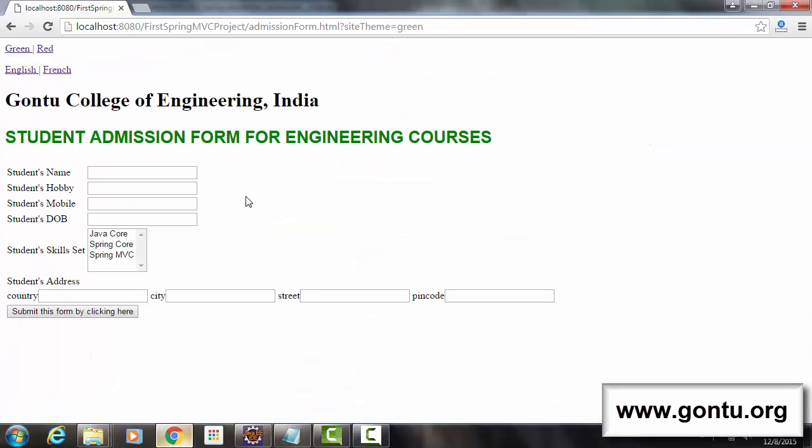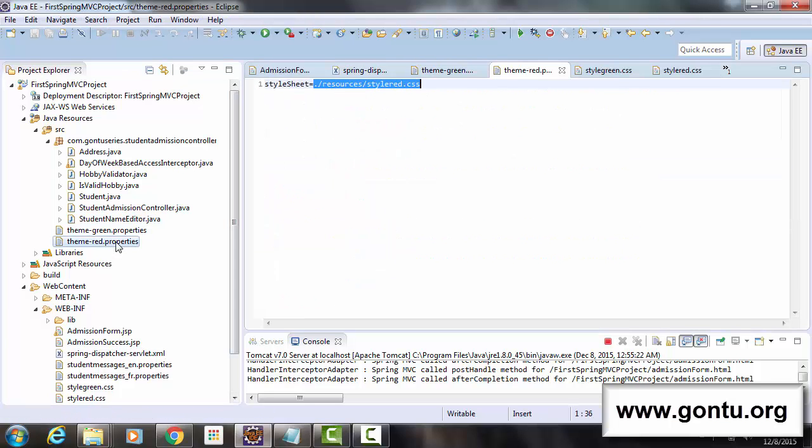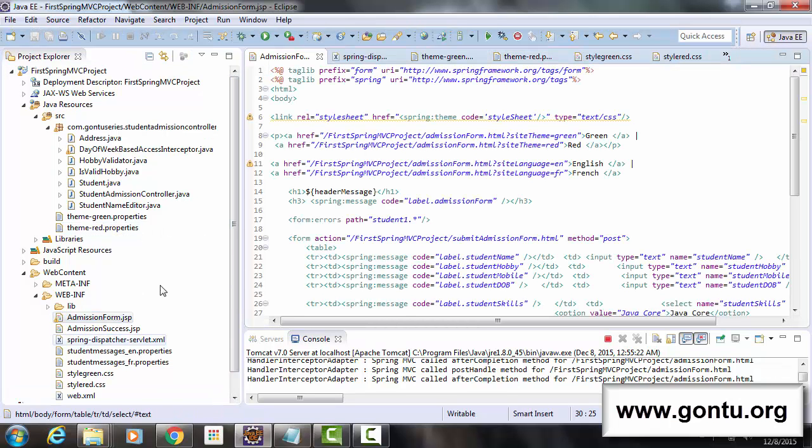So when I click on red link, this webpage sends a parameter siteTheme=red to the server. And here this interceptor extracts its value and informs the Spring MVC application to pick this properties file theme-red.properties.